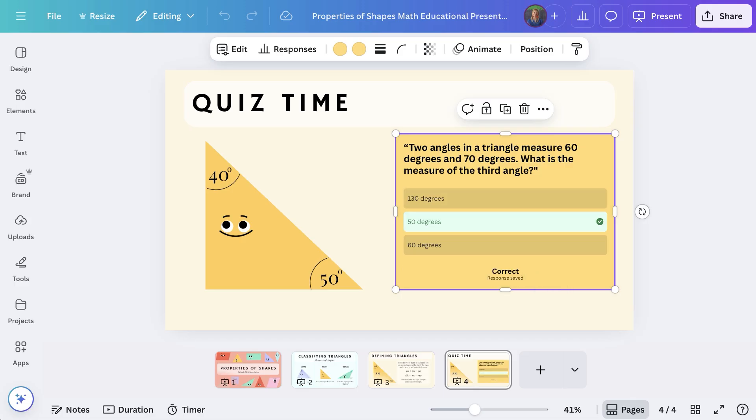Whatever you decide to create, you're just a few clicks away from a resource you'll actually use. Now that you've seen what Canva Education can do, it's your turn to explore.